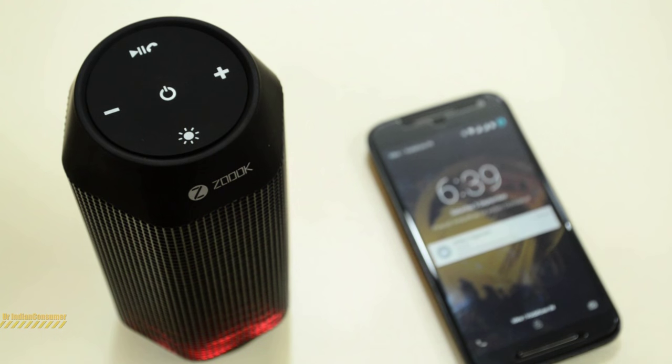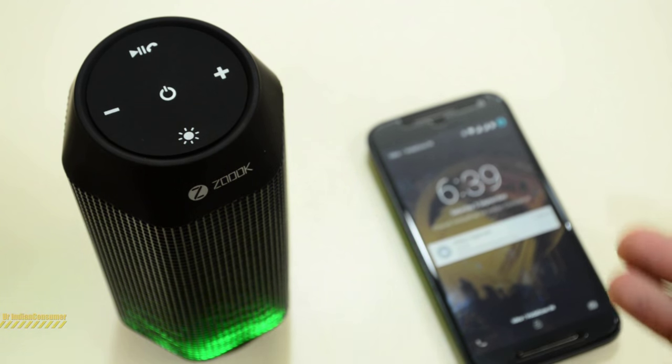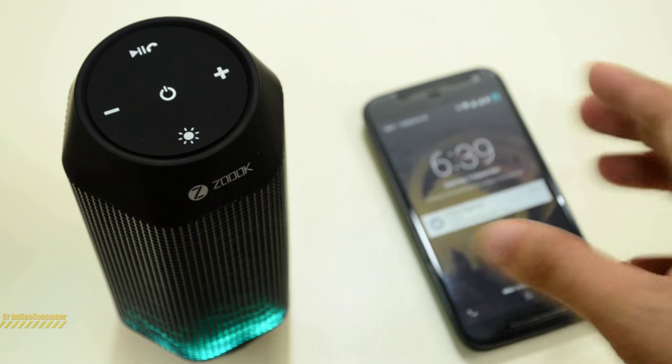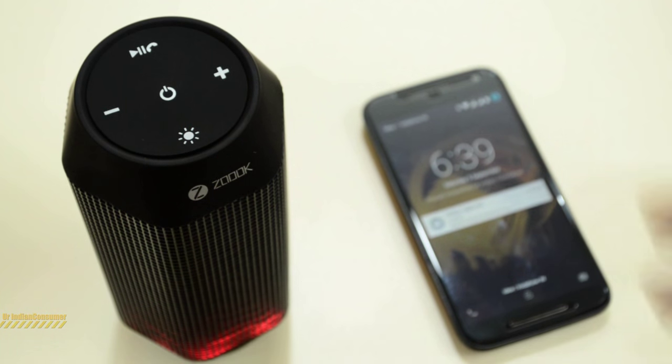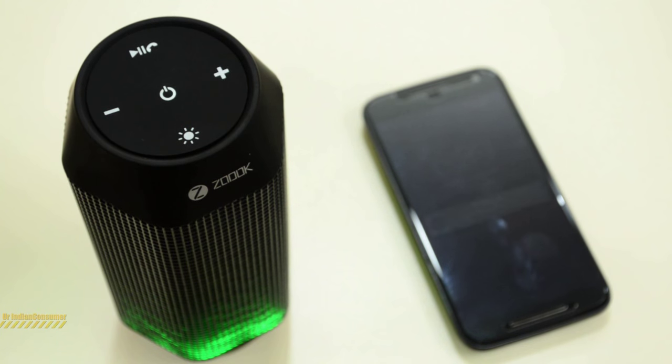You see that as I have already connected the mobile, it immediately recognized that the device is nearby and connected it. Another nice thing.